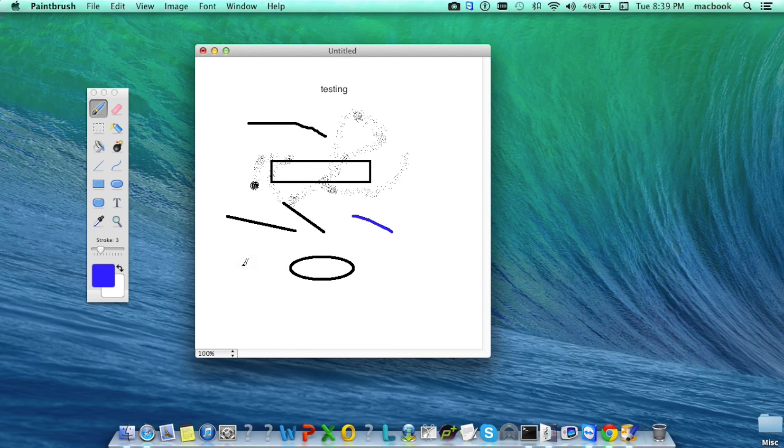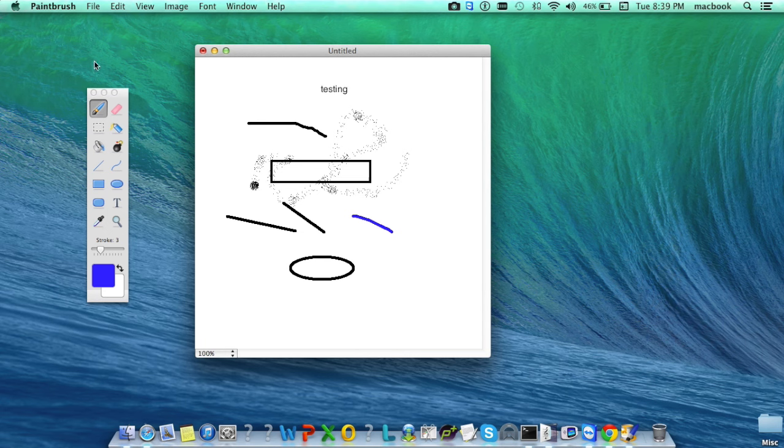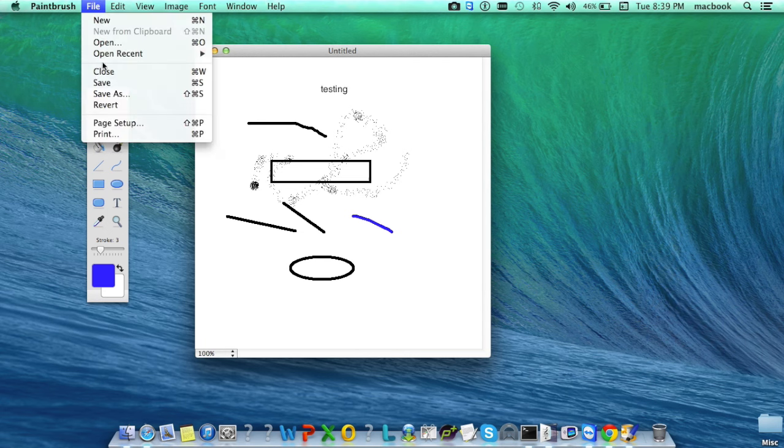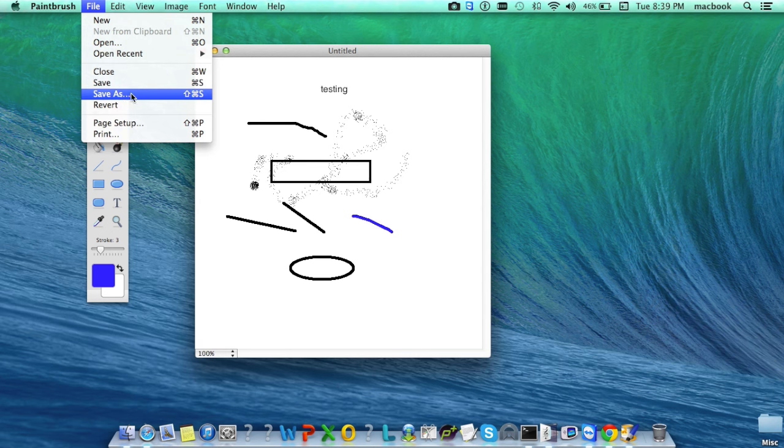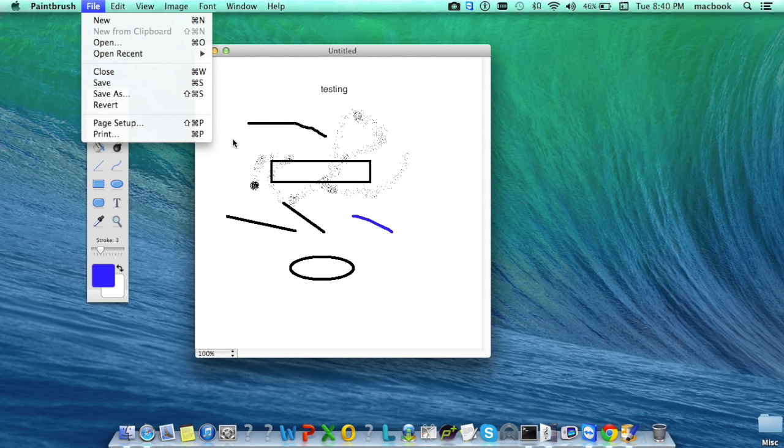This way, users can do drawings using Paintbrush. To save the drawing, click on File, Save As, provide a name for your drawing, and save it to the desired location.